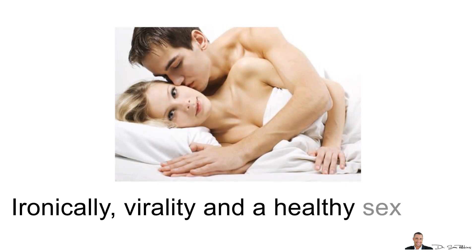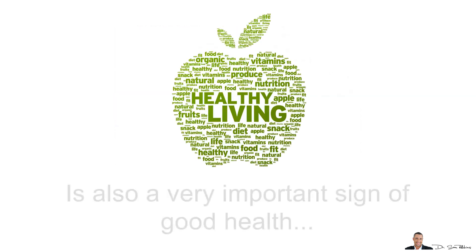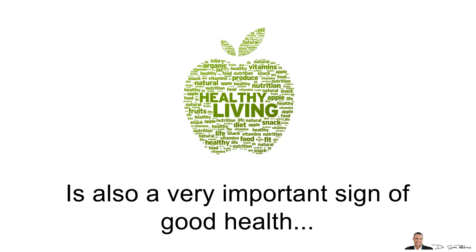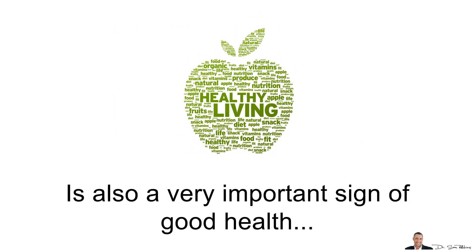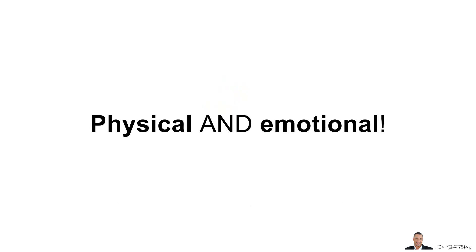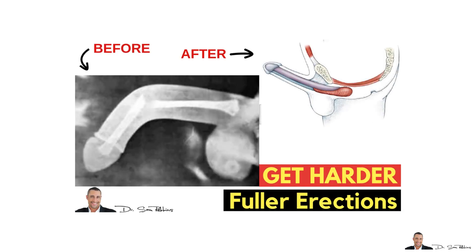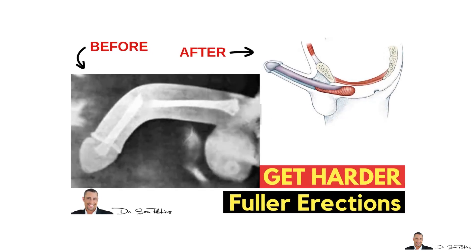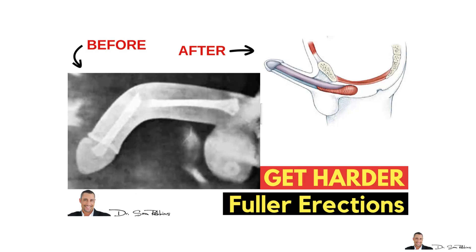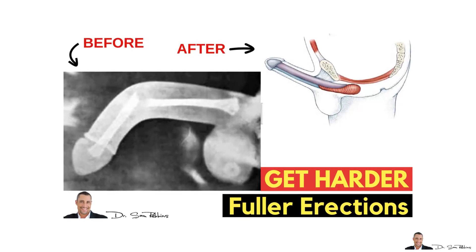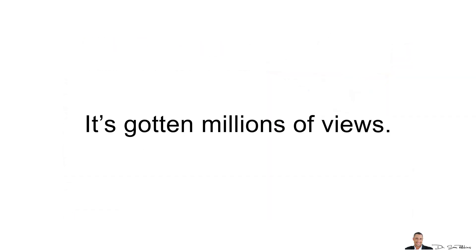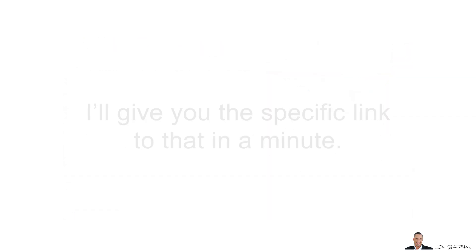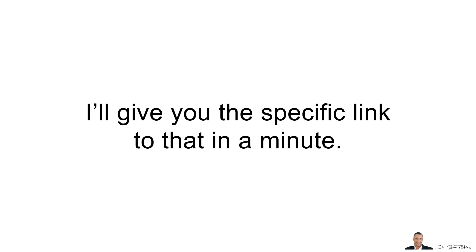Ironically, virility and a healthy sex drive is also a very important sign of good health, physical and emotional. I've done lots of videos about this topic, but there is a specific video that I want you to watch. It's got millions of views and I'll give you the special link to that video in a minute.